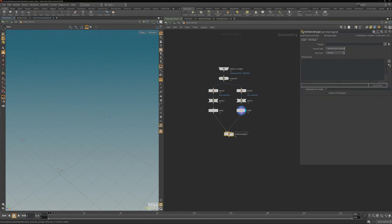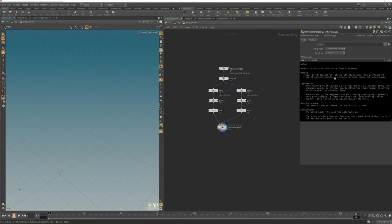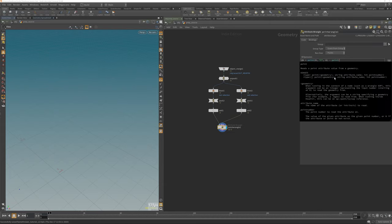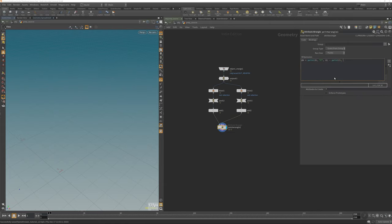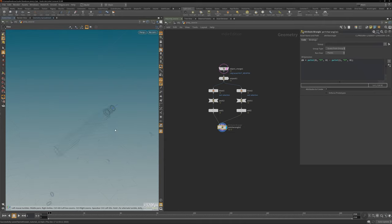I'm hooking up both points into the point wrangle. All I need to do is create a new attribute called normal, get the position of the first point, and subtract the other point from that — essentially targeting input number one, getting the P of the first particle. And you can see the normals are pointing in the correct direction.